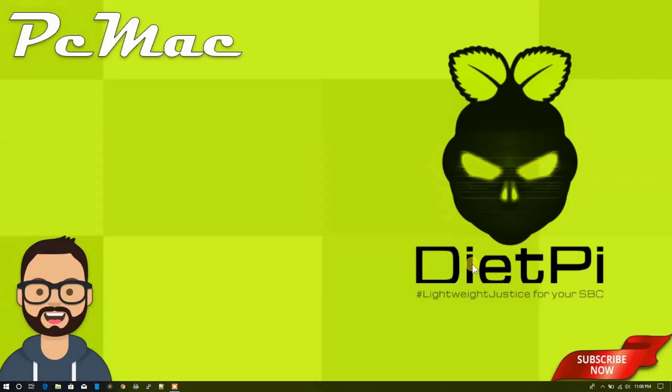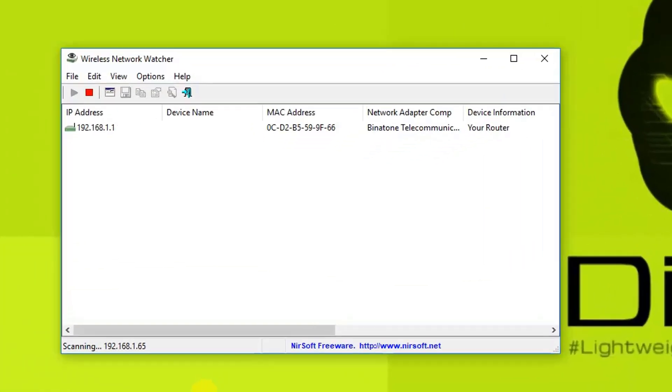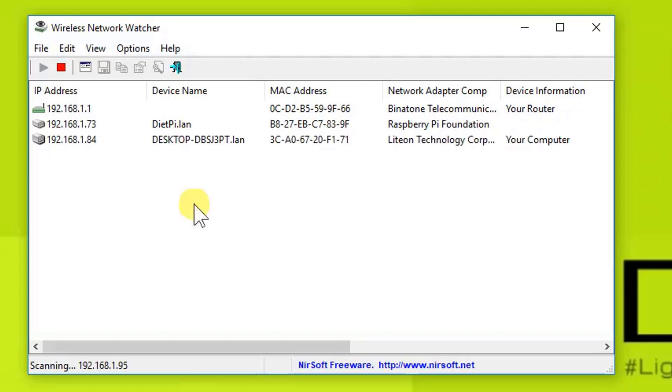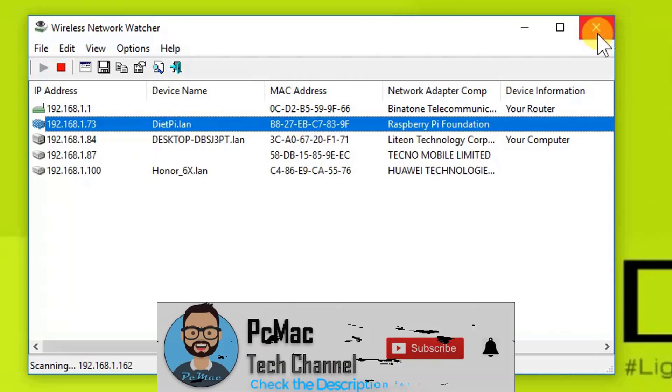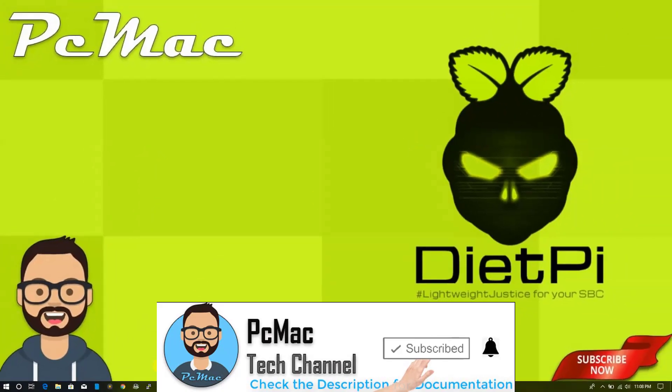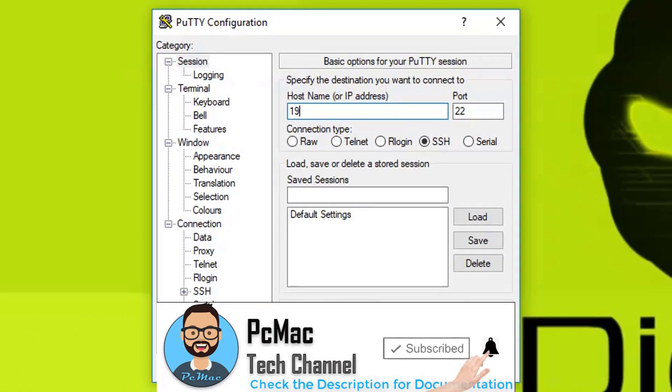First of all, let's check the IP address of our Raspberry Pi by using the wireless network watcher. It will scan the network now, and as you can see, the IP address is 73. So let's close it and open Putty to access our console.